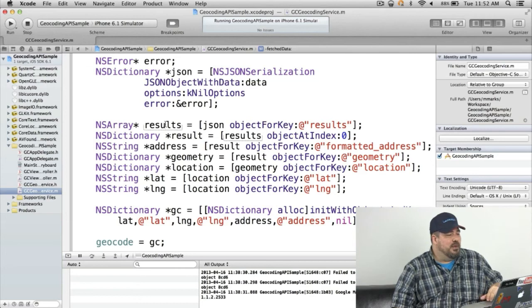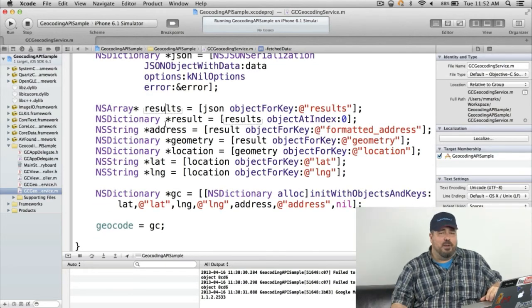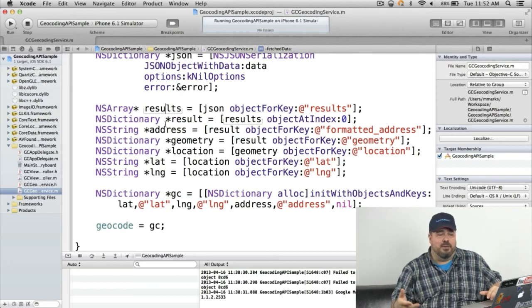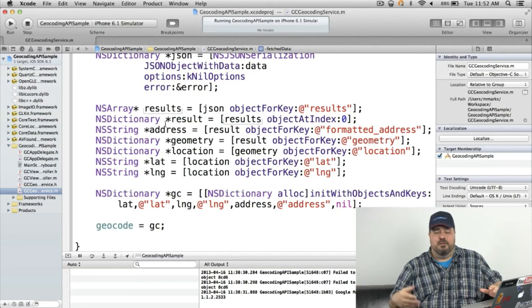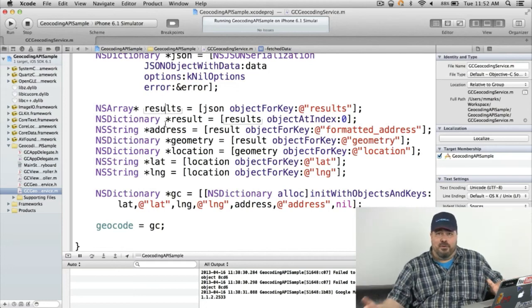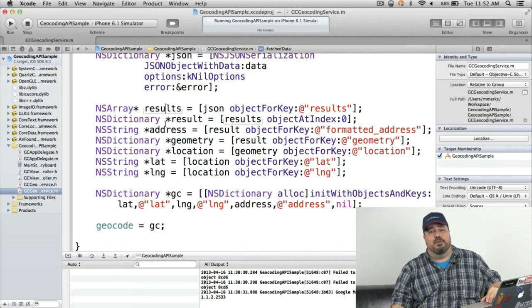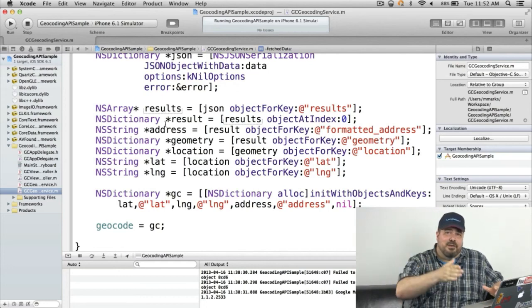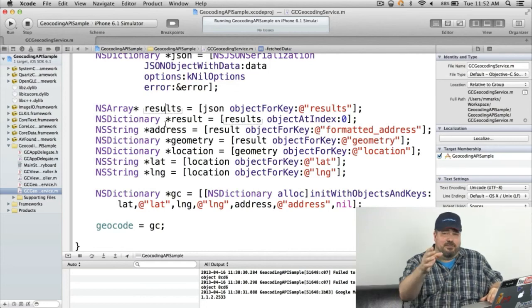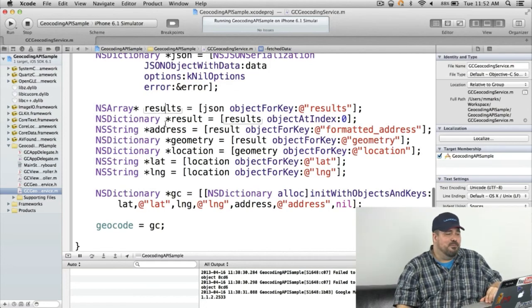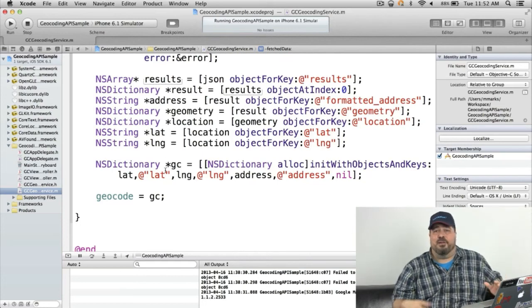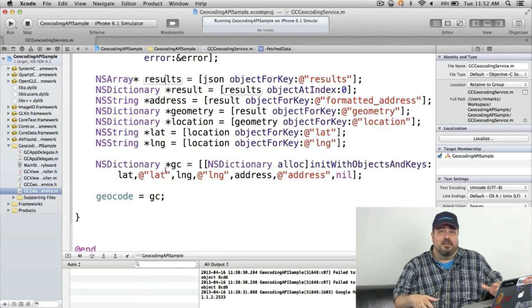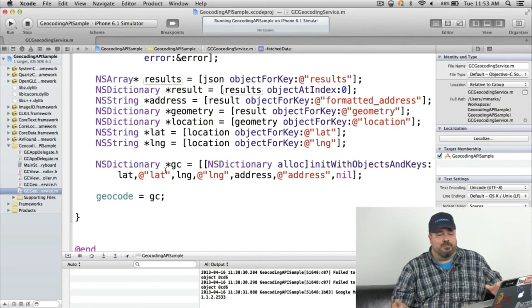So then I'm pulling out the first result. And then I just pull out the address and latitude and longitude using object for key formatted address. Then I pull out geometry which has a location object which is latitude and longitude. It's kind of stepping through, basically stepping through creating these little dictionaries and strings for each of the different values. And then I create a dictionary object that has the latitude and longitude and make the geocode property equal to that object.